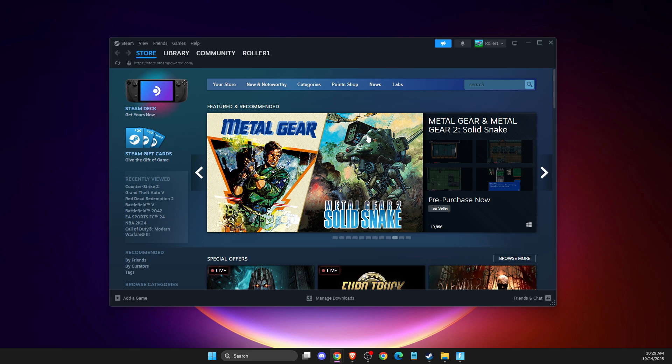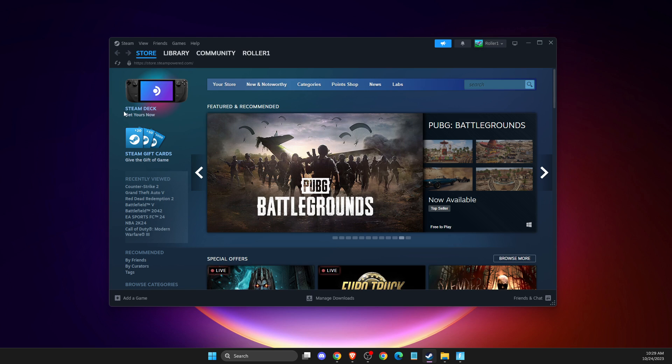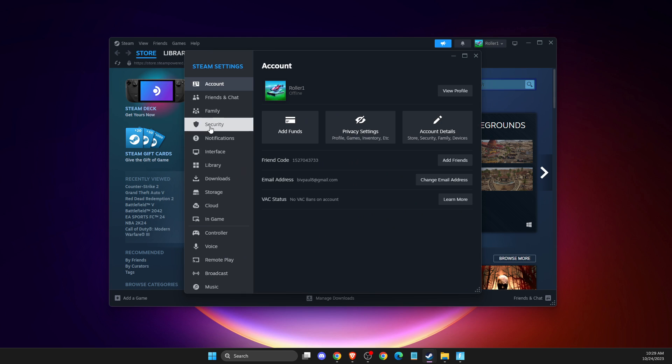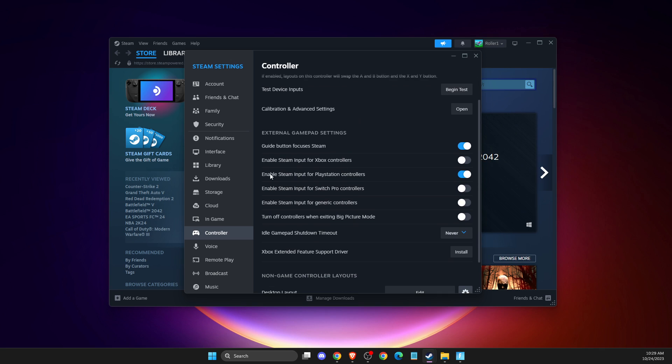So what you need to do here on Steam, even if you're using Epic Games, you just need to go to settings on the top left. Then you need to go to Steam, then you need to go to settings, then you need to go to controller, and then you need to select the right input.